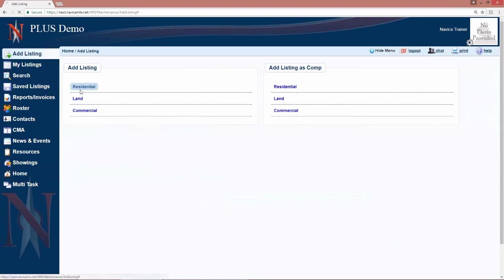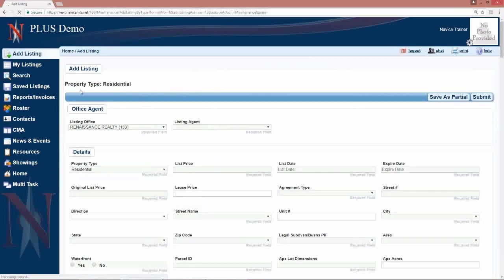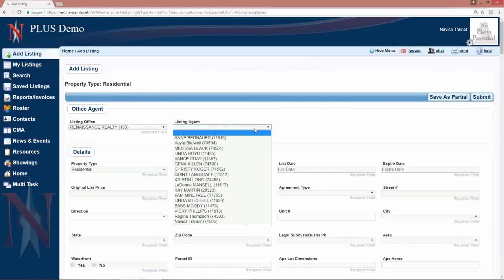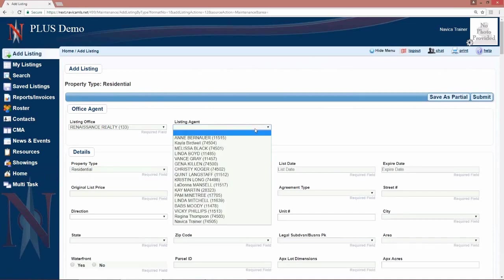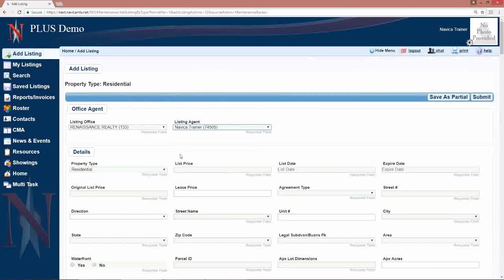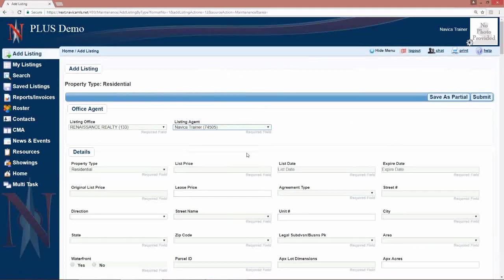We are just going to click on the add listing screen for residential and it will come up with all of your fields. If you are a broker or staff, you will choose the agents you are adding the listing for.